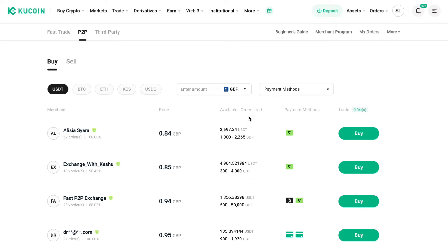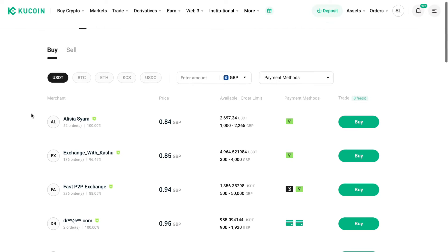So you have it right here. And then here you can enter a payment method that you want to use. So then right here you can buy USDT with GBP.